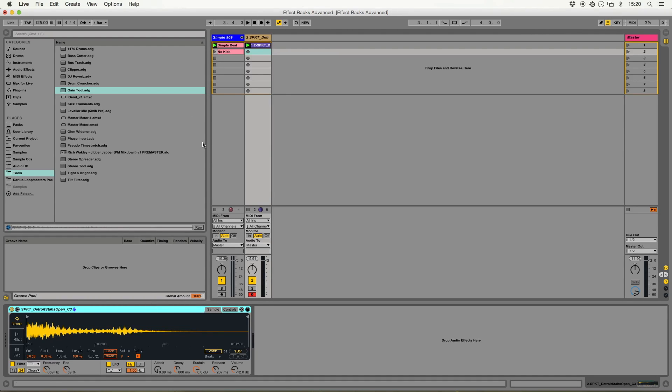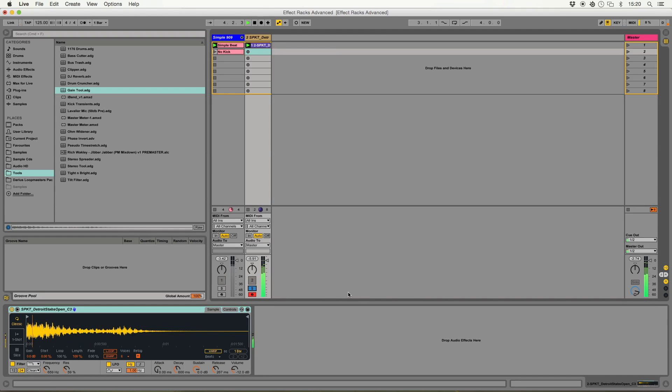So I'll show you a couple of different ways that can be useful. First of all, we've got this little Detroit sort of house chord stab thing going on. A little bit dry at the moment. So we're going to add a bit of reverb and a bit of delay to this.